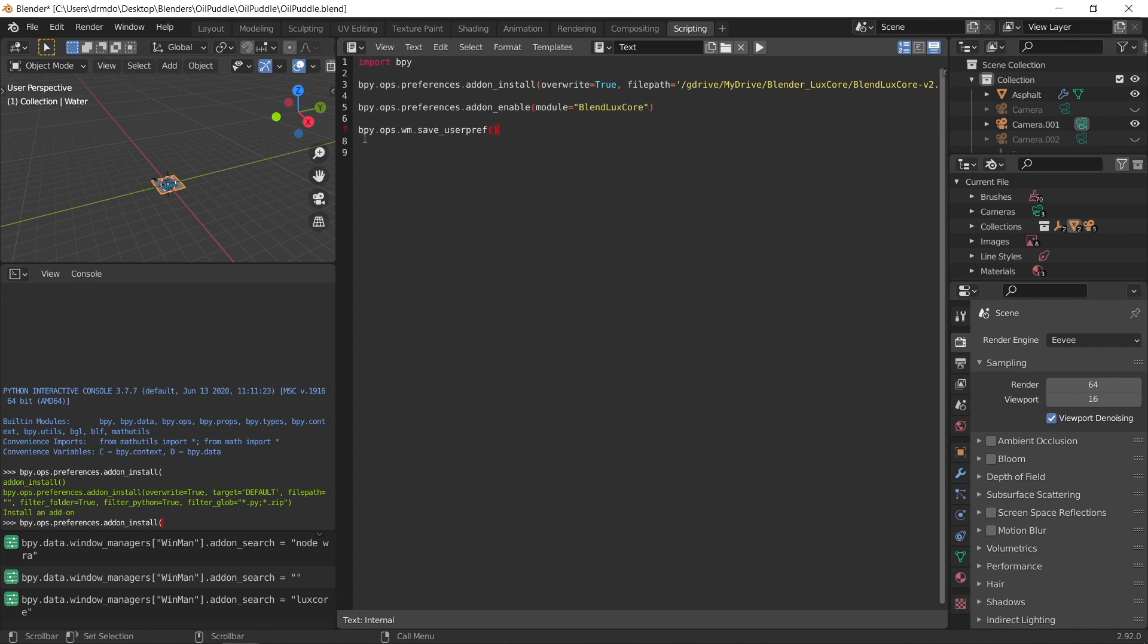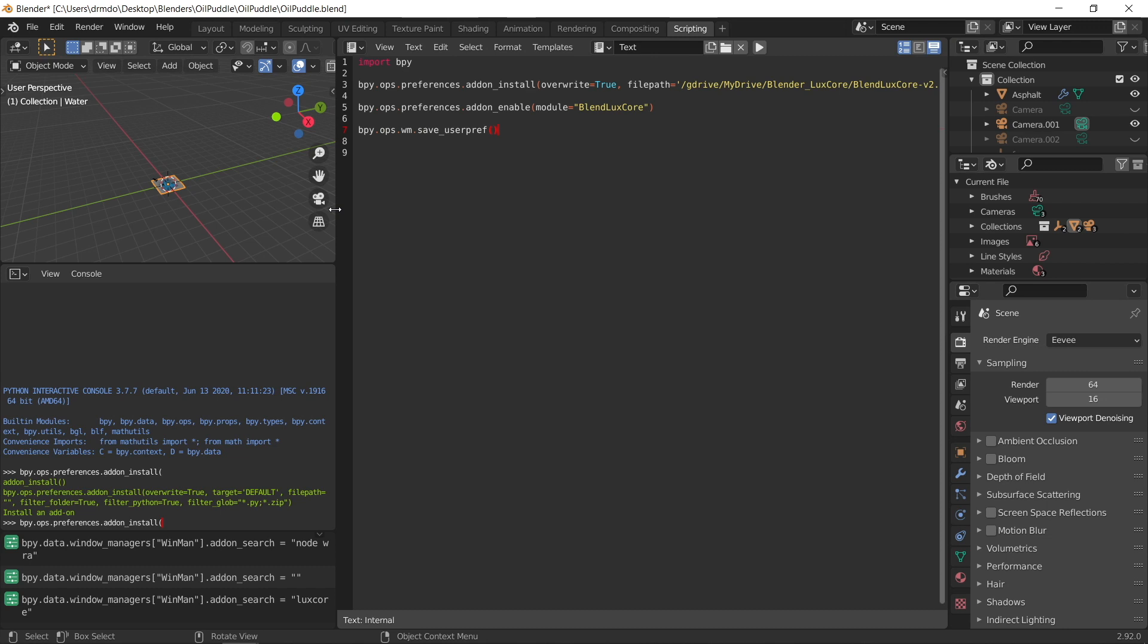So let's type that in again. So let's copy this command in. So now we've got blender python library operations preferences addon_enable, and we want to enable the blender luxcore addon once we've installed it. And this final bit of code here that I've added just saves these preferences. Once we've installed the addon, we've enabled the addon. Every time we run blender on Google Colab, we want to use these same addons and not have to install them again. So this command will save these as defaults for our instance of blender on Google Colab.